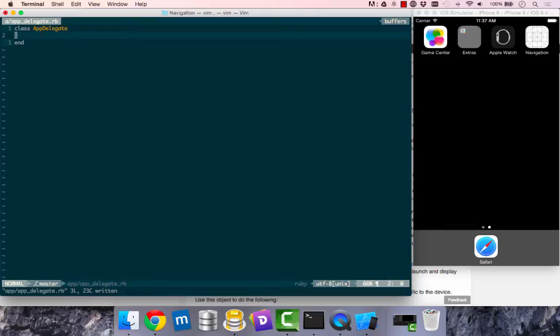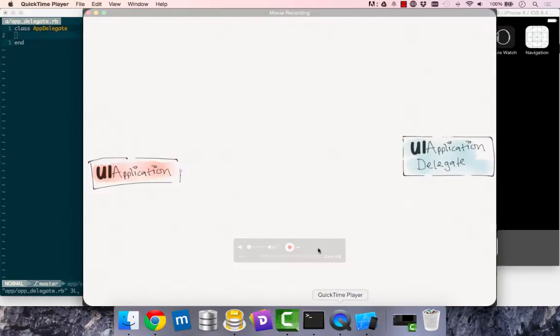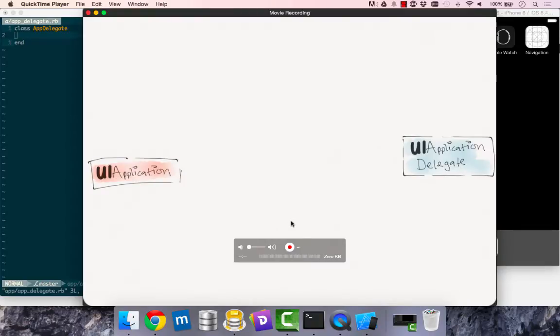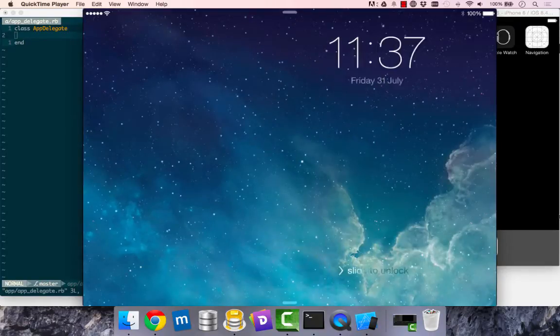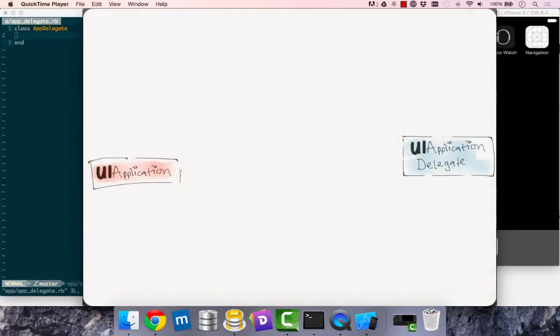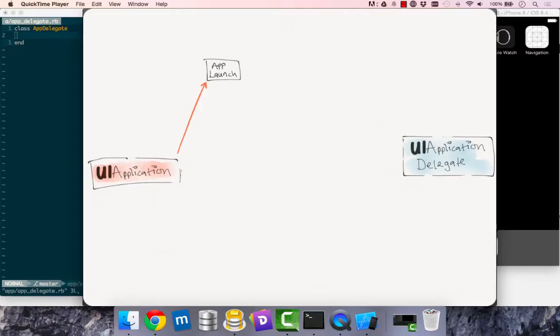So to do that, I'm just going to have a look at some diagrams. On the left side we'll have our UI application, which is the delegator. And then we'll have the UI application delegate, which is the receiver. So at different points of our app,